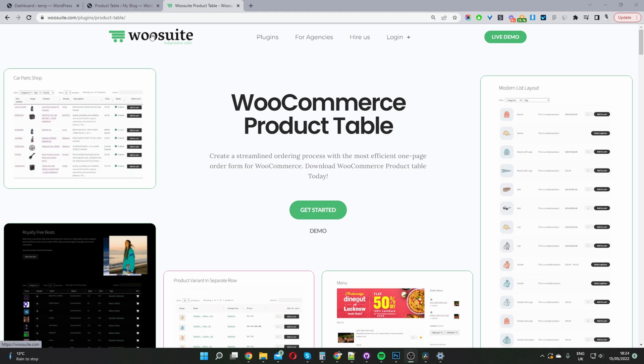The first step is to head over to wosuite.com and go ahead and download the WooCommerce product table plugin. I'll leave the link in the description below.